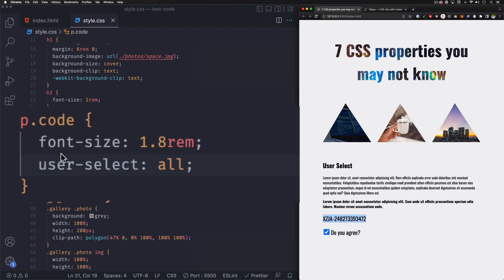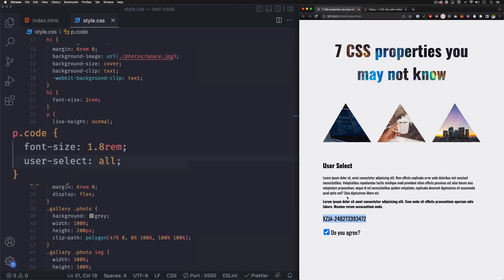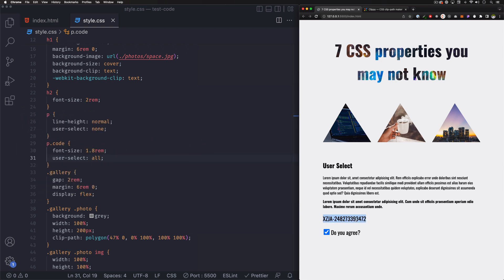That's about it — super helpful. I think disabling selection for the user can be very annoying, so just be careful doing that. The all value is very helpful for code snippets or things that you want people to copy. Pretty cool.